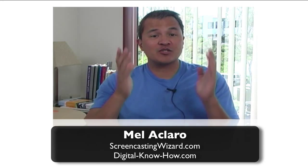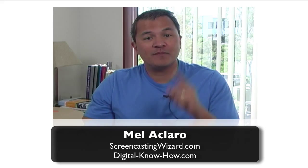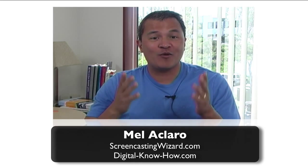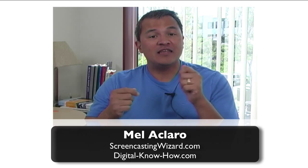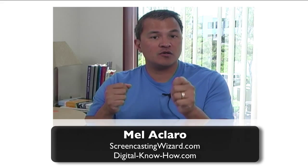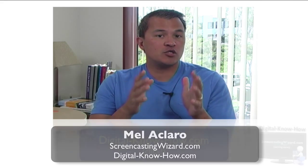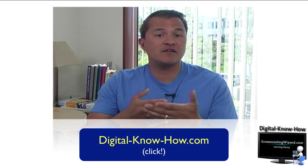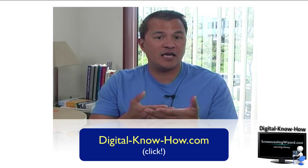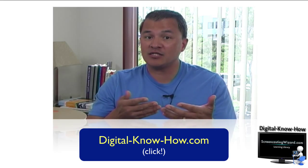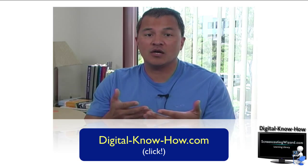Hey gang, Mel Aclero here with the Screencasting Wizard helping you digitize your knowledge to get it online and web ready. In this short video, I just wanted to show you a real quick excerpt from the Digital Know-How online course that I have for teaching folks how to use Camtasia for both Macintosh and Studio.